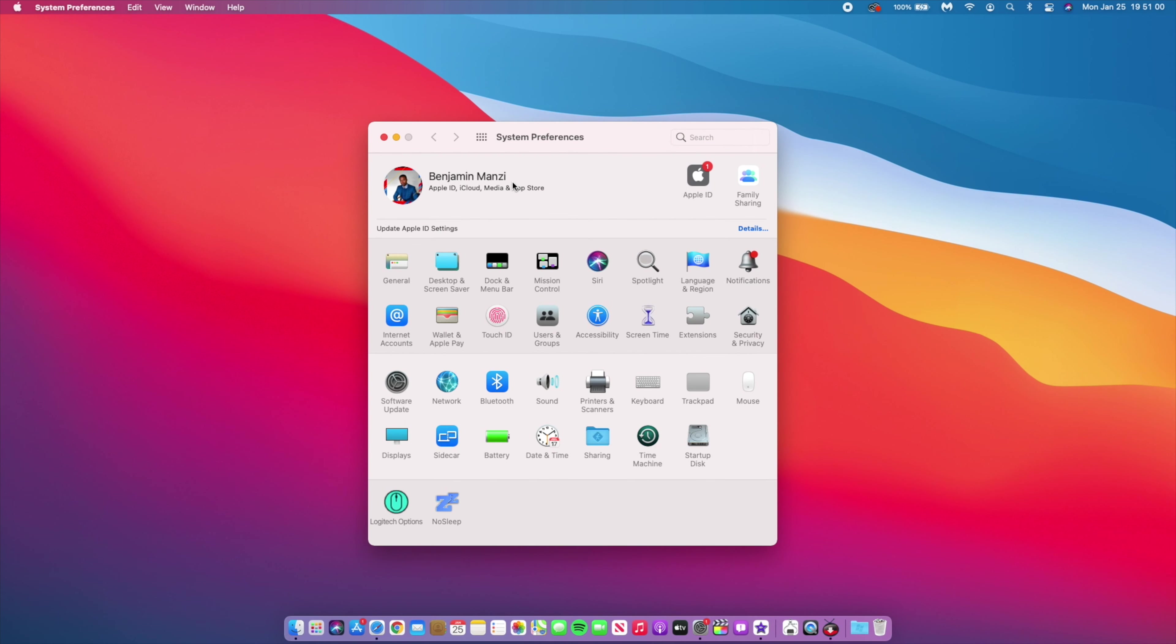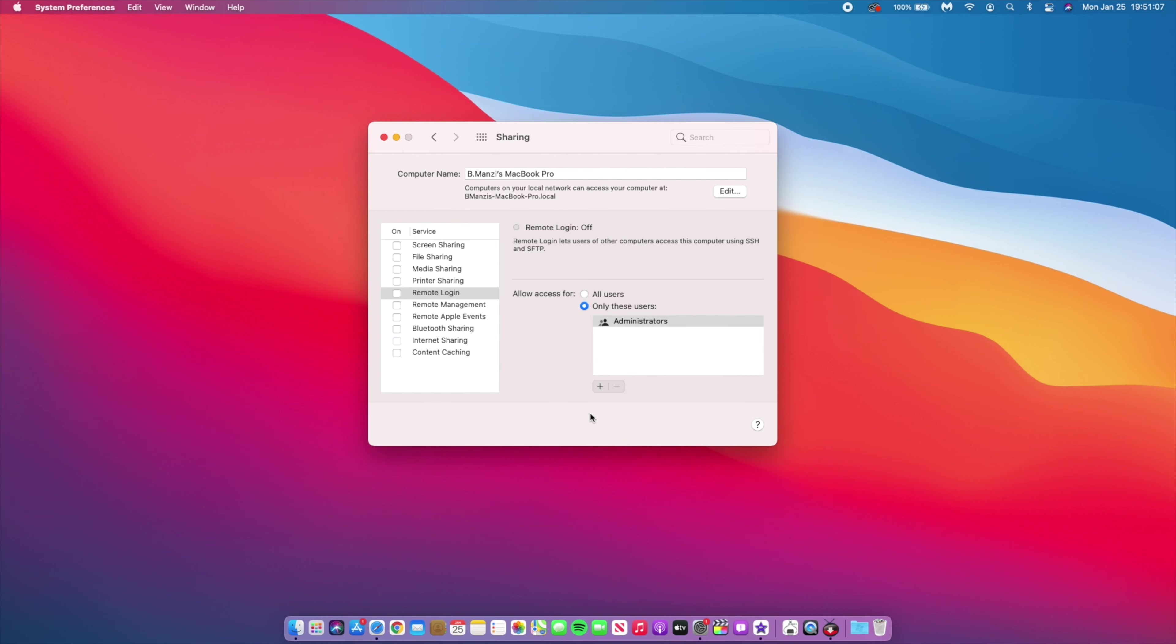For Mac admins, this update fixes an issue whereby System Preferences wouldn't unlock when you input your administrative password. Now that should be working with this update. Also, this update fixes an issue whereby the globe key may not display an emoji or symbol pane when pressed. Once you do that, you should be able to see the corresponding emojis and symbols with this update.